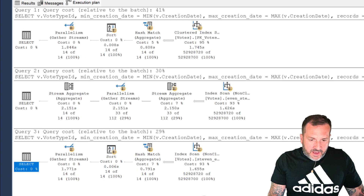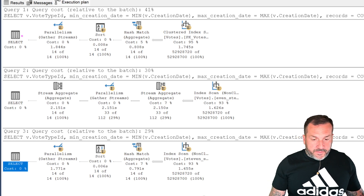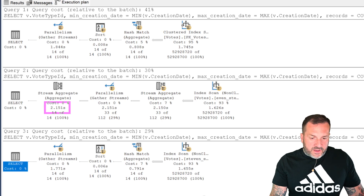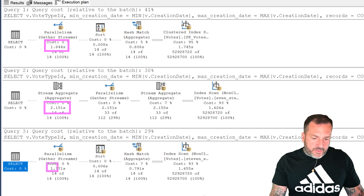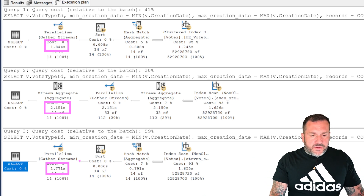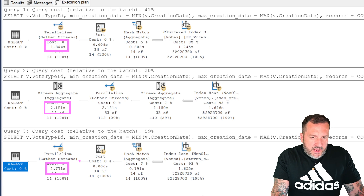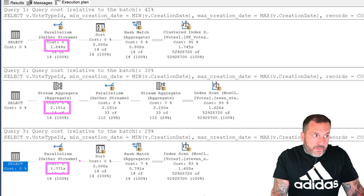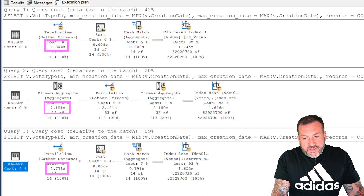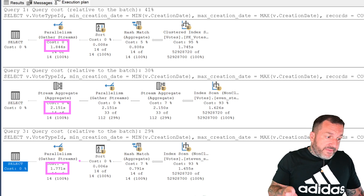If we look at these plans, this isn't the end of the world for this query. The query that doesn't use batch mode on row store takes 2.1 seconds, while the queries that do use batch mode on row store take about 1.8 and 1.7 seconds. It's not a dramatic difference — it's just one of those crappy things where you create a good useful index and SQL Server, because of various costing things, does not choose what would be an overall time-saving query plan.